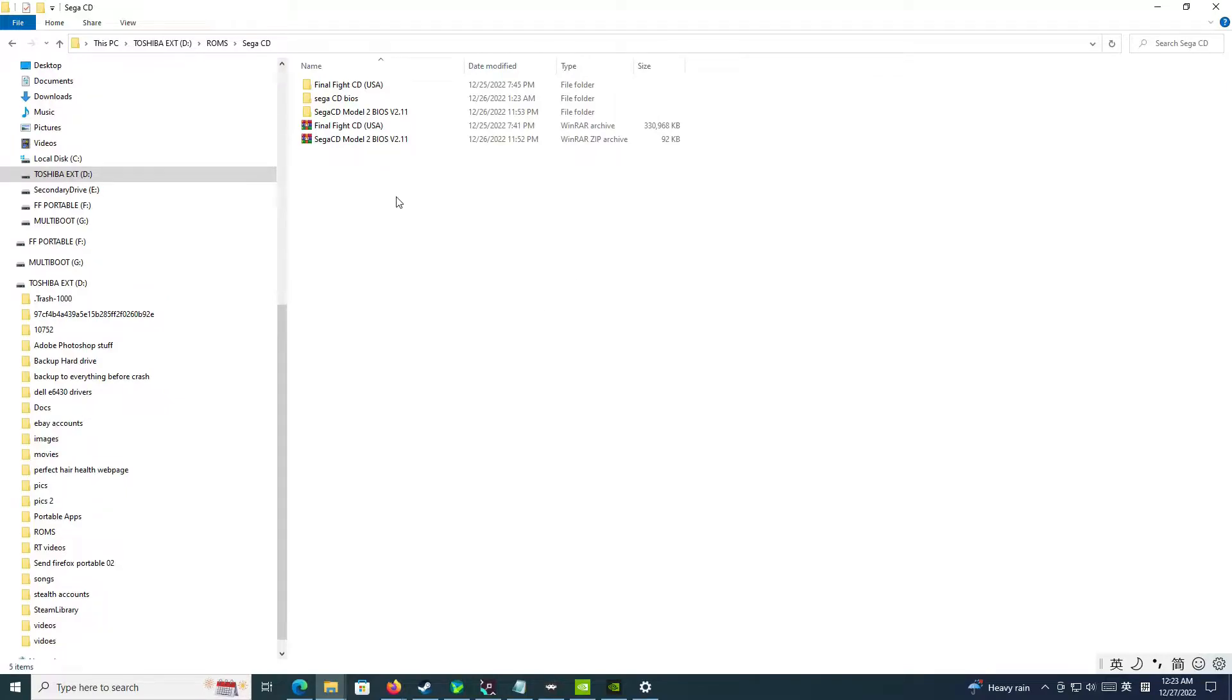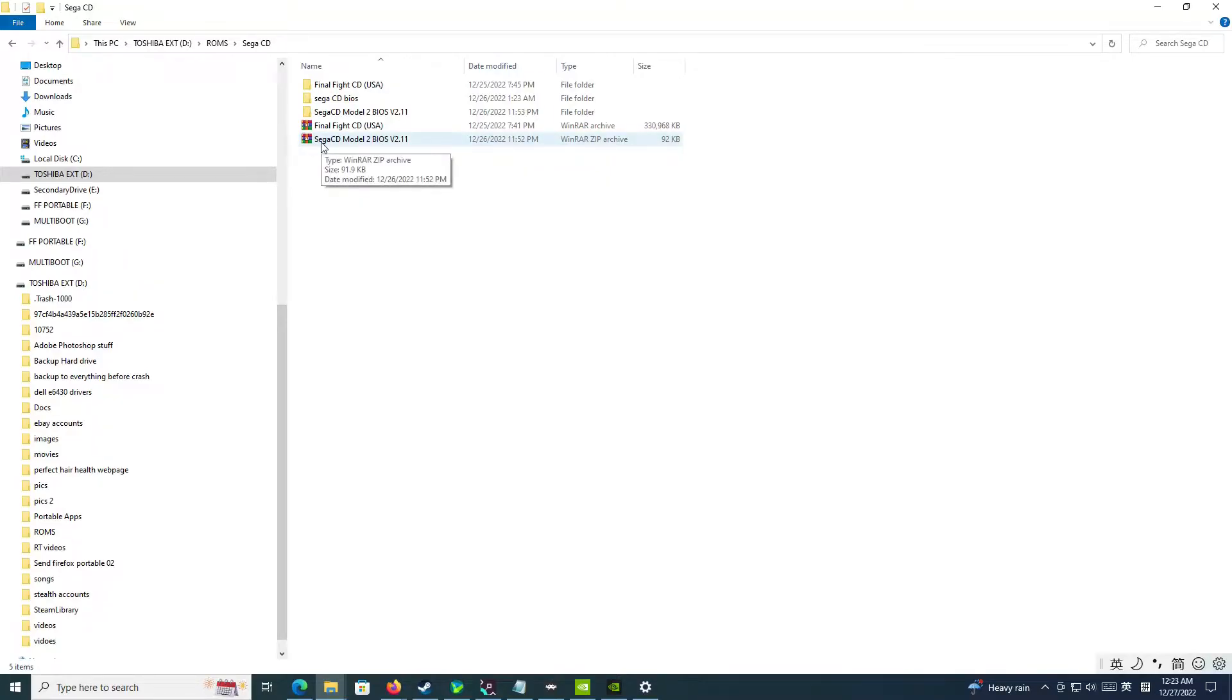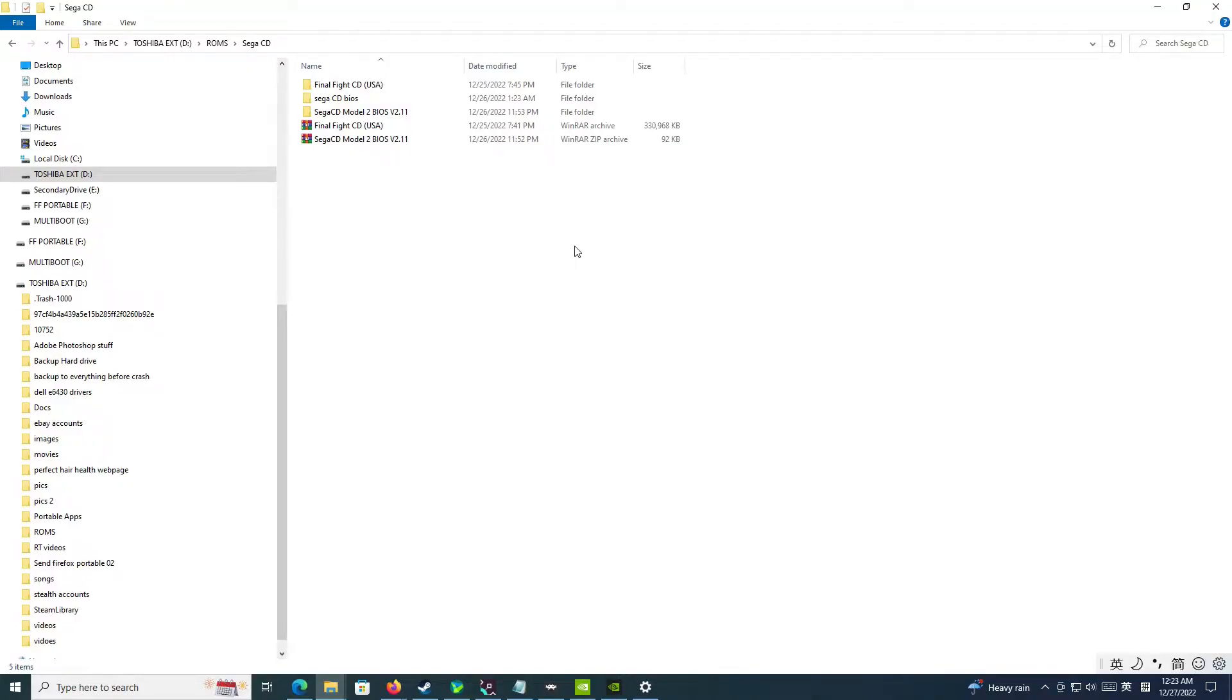So first, you're going to do a Google search. I'm not going to tell you where to find it, but it's pretty straightforward. You're going to find this particular file, Sega CD Model 2 BIOS version 2.11. I accidentally found that this one is the perfect one that works.